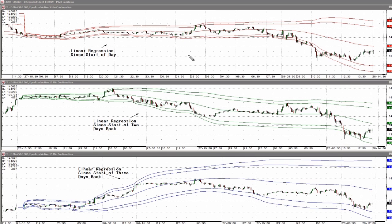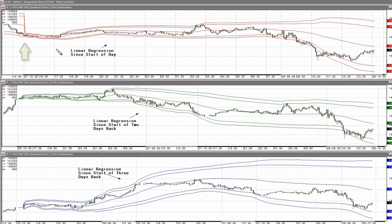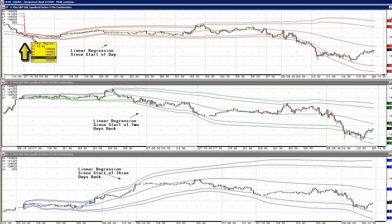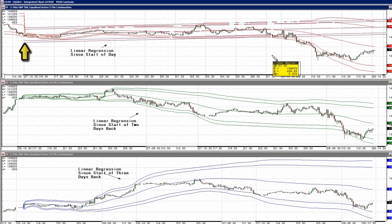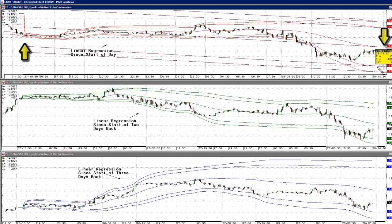Normally with linear regression we have to use a pointer tool in CQG. If I want to draw the linear regression from the start of the day, I would go to the starting point of the day, left click, and I would draw my linear regression line to the end of the day and left click again to lock it in.